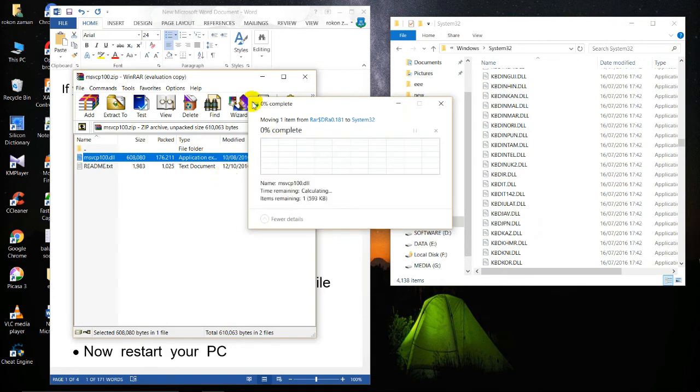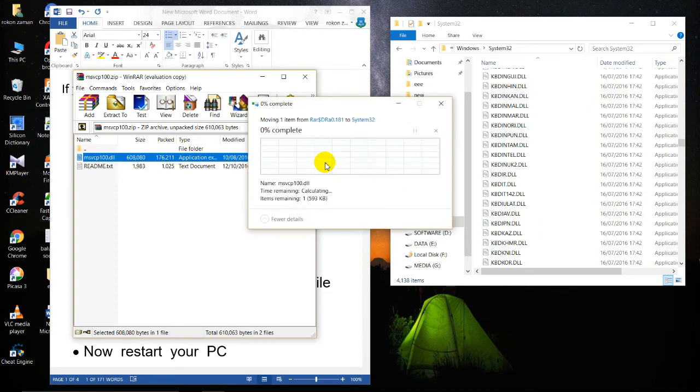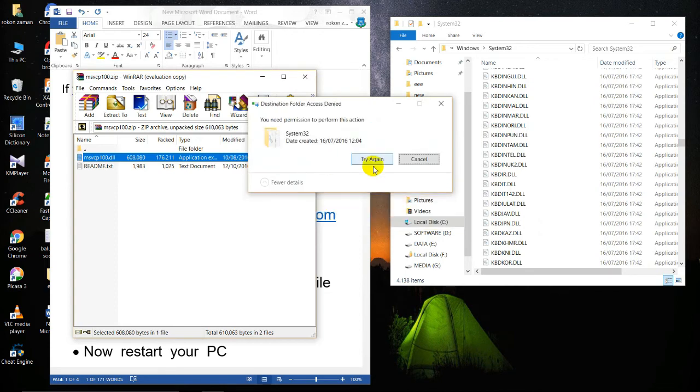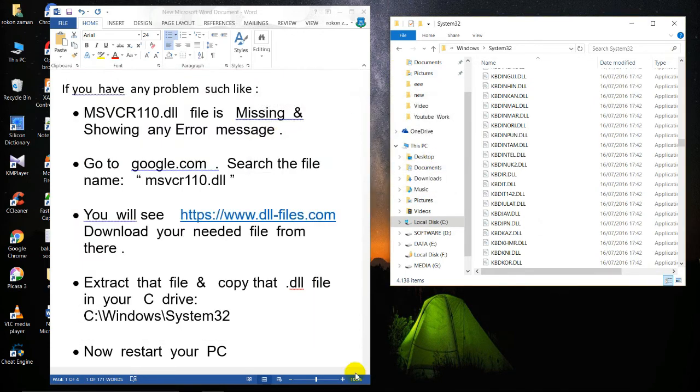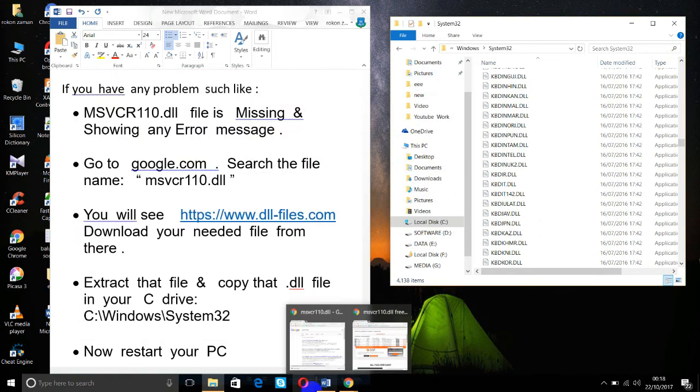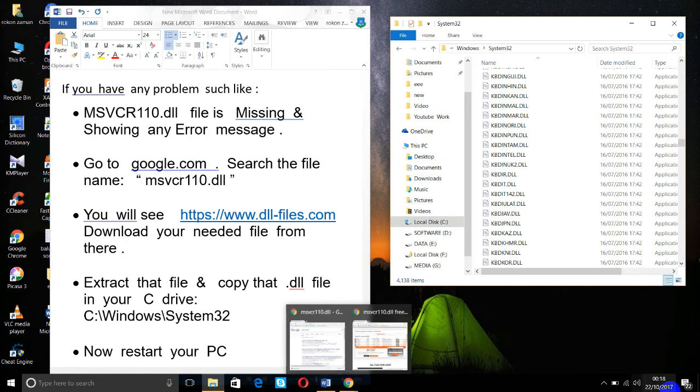Replace this file and continue. After that, you'll be able to solve this problem. Thanks for watching, please subscribe to our channel.